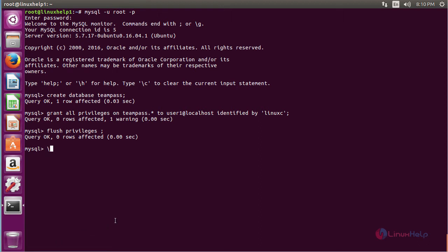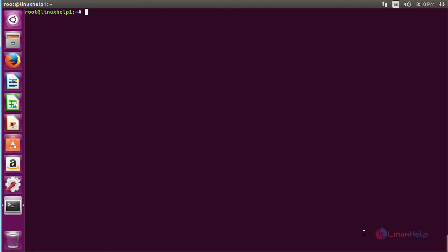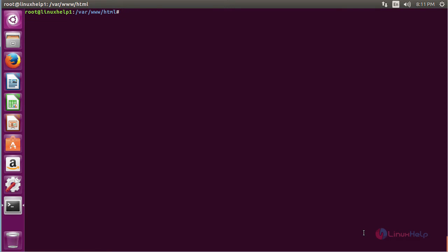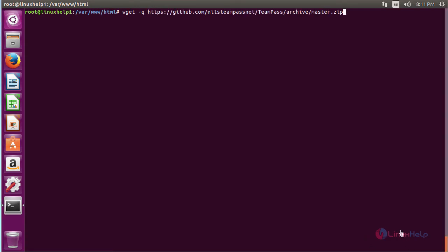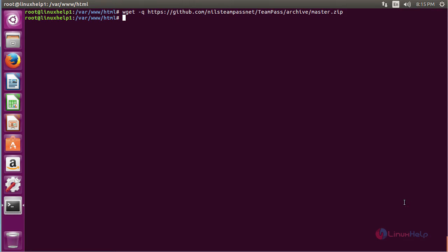Now exit the database. For configuring Apache for TeamPass, move to the document root directory of the web server with the command: cd /var/www/html and press enter. Now for downloading TeamPass, run the command: wget -q followed by the download link and press enter. The package has been successfully downloaded.